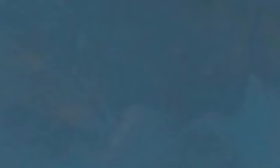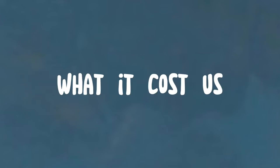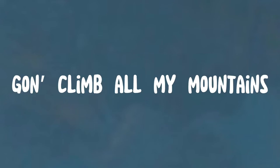So, ain't no one gonna do it. Ain't no one gonna know what it cost us. Ain't no one gonna climb all my mountains.